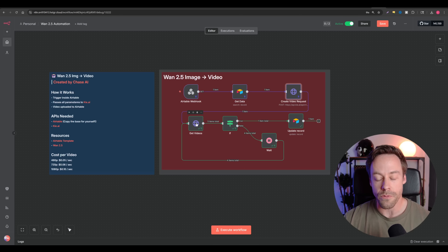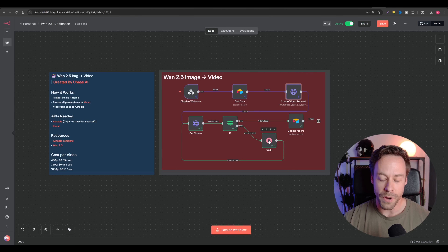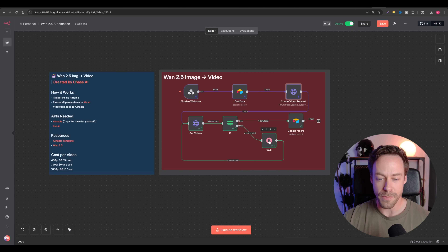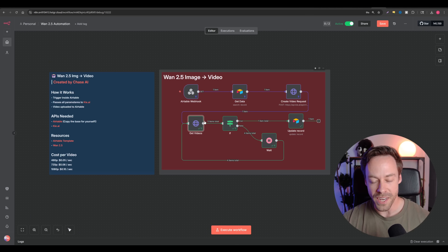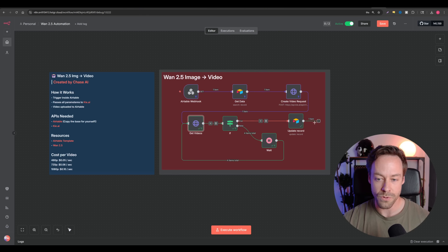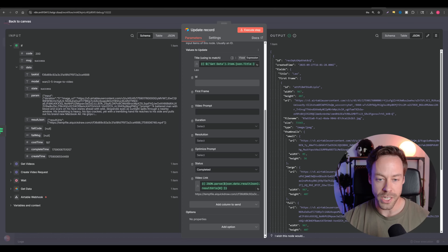From there, we then request to get the video. Unfortunately Kai AI — same thing with a few other services — the wait webhook node just isn't working properly and it kind of stalls out. So this loop is us saying: is the video done? If not, we wait a minute and then check again. Eventually it will be done. Once the video is complete, it goes through the true passage, and from there we just update the record — we match it by title so it goes in the right row, then we update the status and put in the video link. Pretty easy overall.